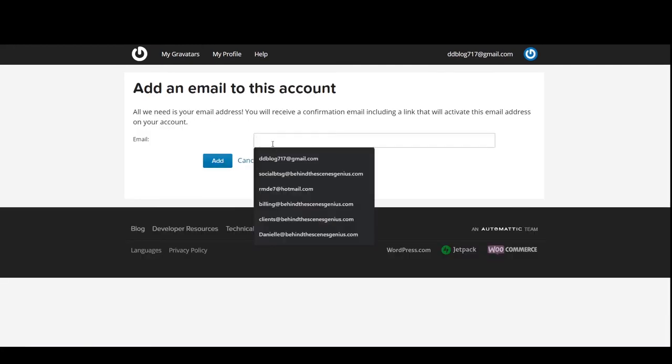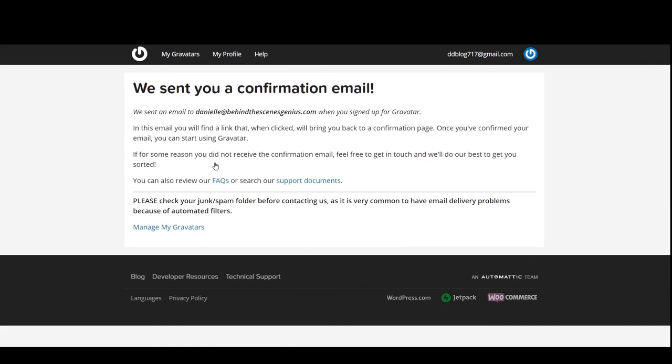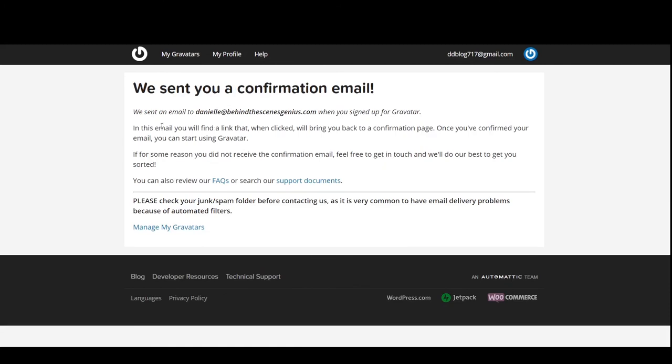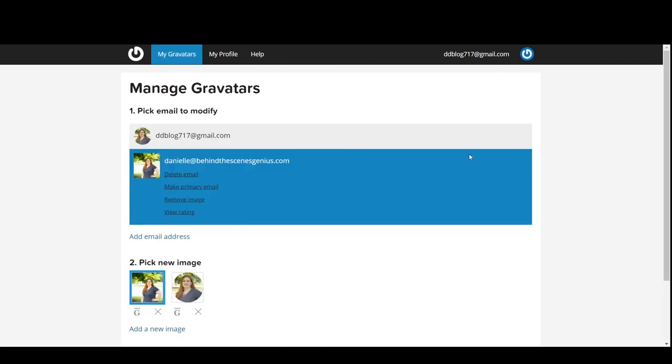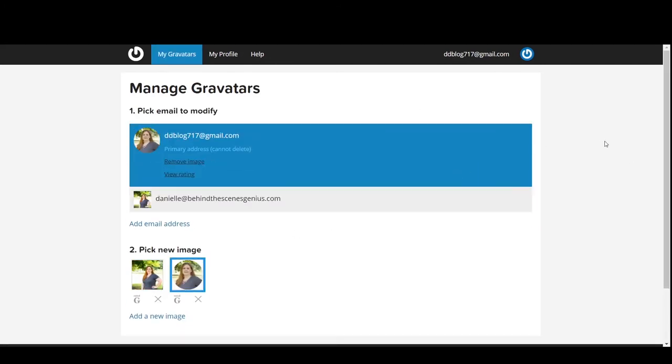You'll add in your email. Click on add. It's going to have you confirm this email. So once you go ahead and click on that link to confirm, it'll show in your manage Gravatars section.